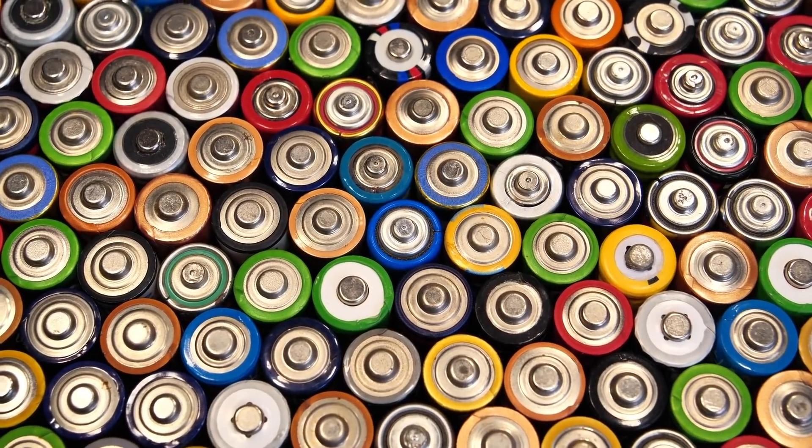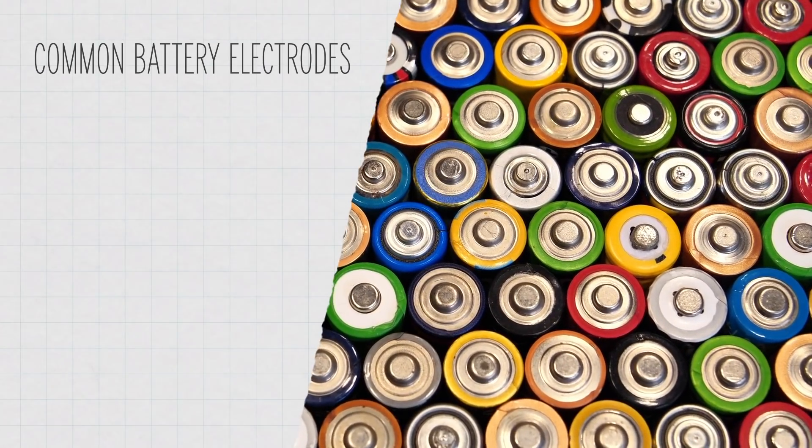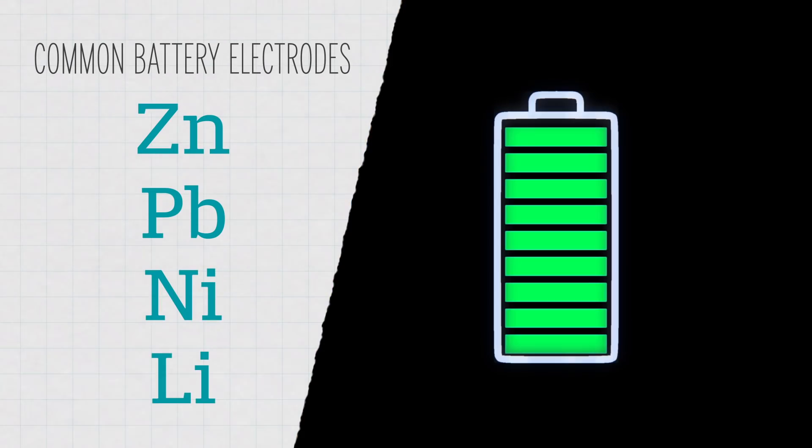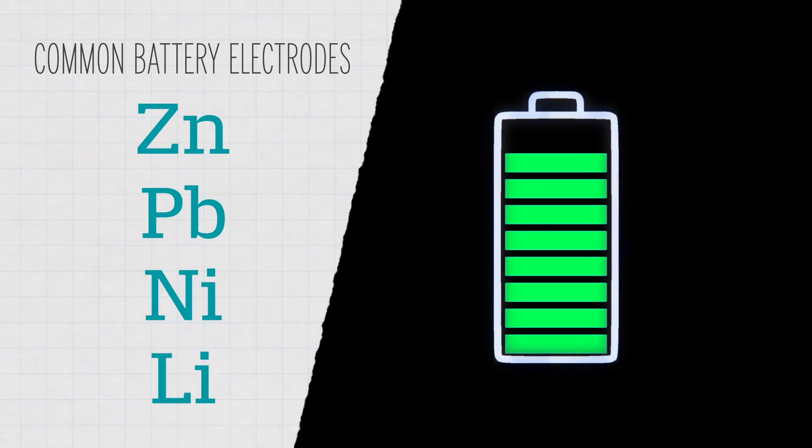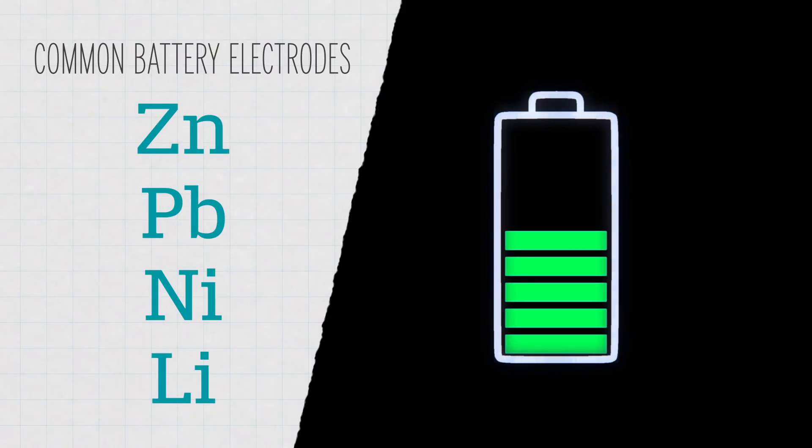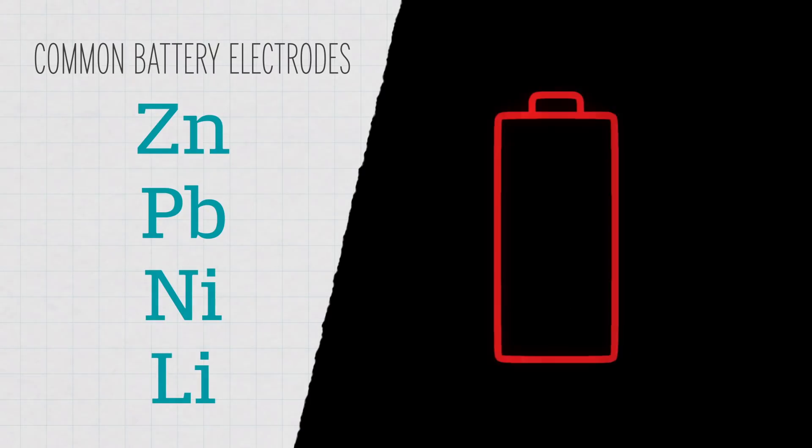The chemical batteries we use every day rely on metals like zinc, lead, nickel, and lithium in their electrodes. And the different internal chemistries can make some batteries more suited to one type of job than another.